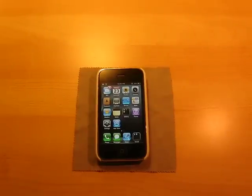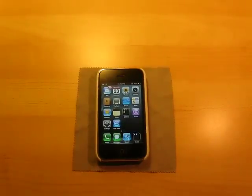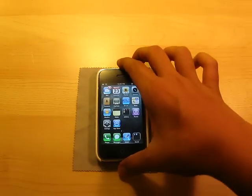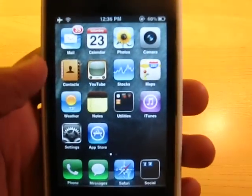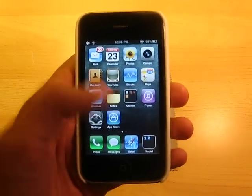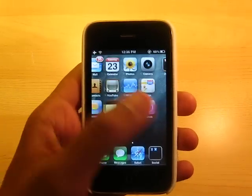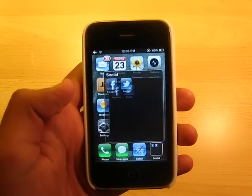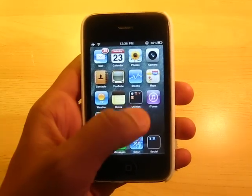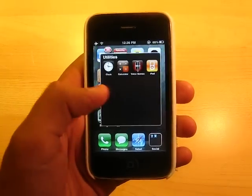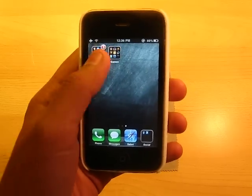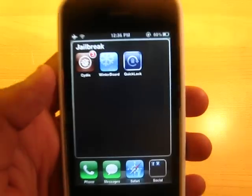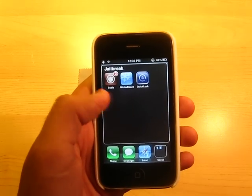Hey guys, what's up? It's iPodAppsFreak and today I'm going to teach you guys how to get Folder Enhancer for your iPhone or iPod Touch for free. What Folder Enhancer enables you to do is enhance your folders on iOS 4.0 or 4.1. As you see, the folders open a lot better and they look definitely a lot better.